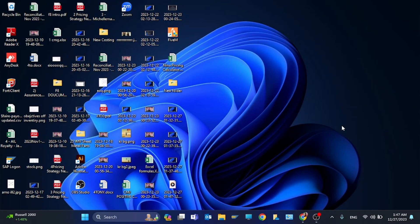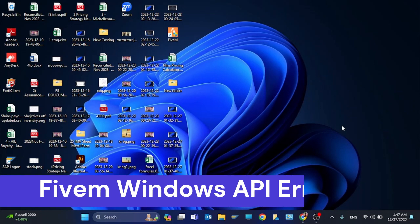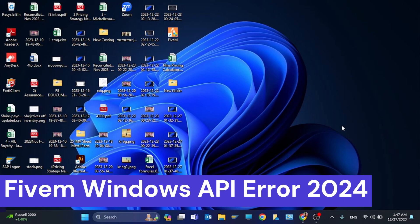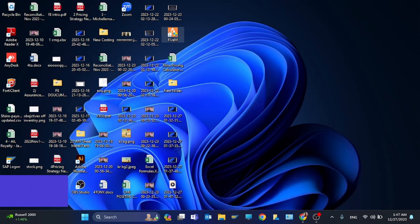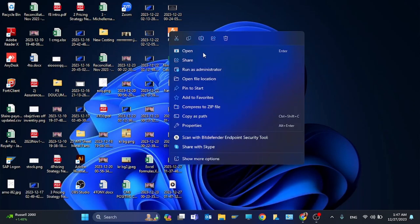Hi guys, welcome back to my YouTube channel. In this video I'm going to show you how to fix Windows API error in FiveM. So the first step is you have to click on file and click on properties.